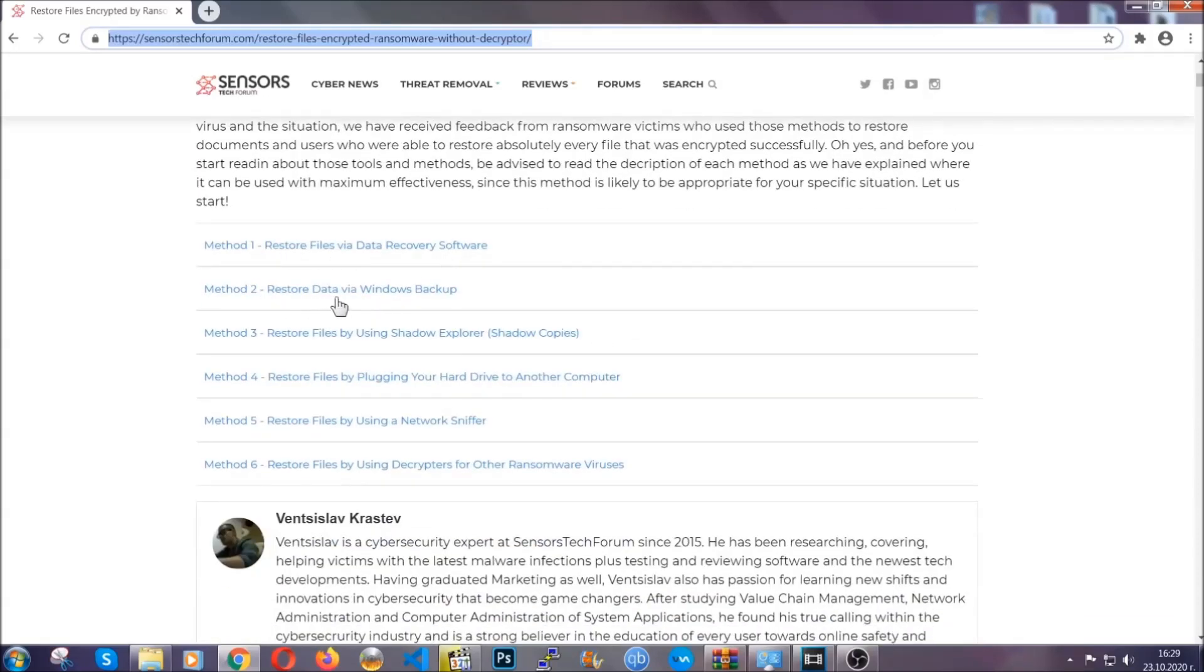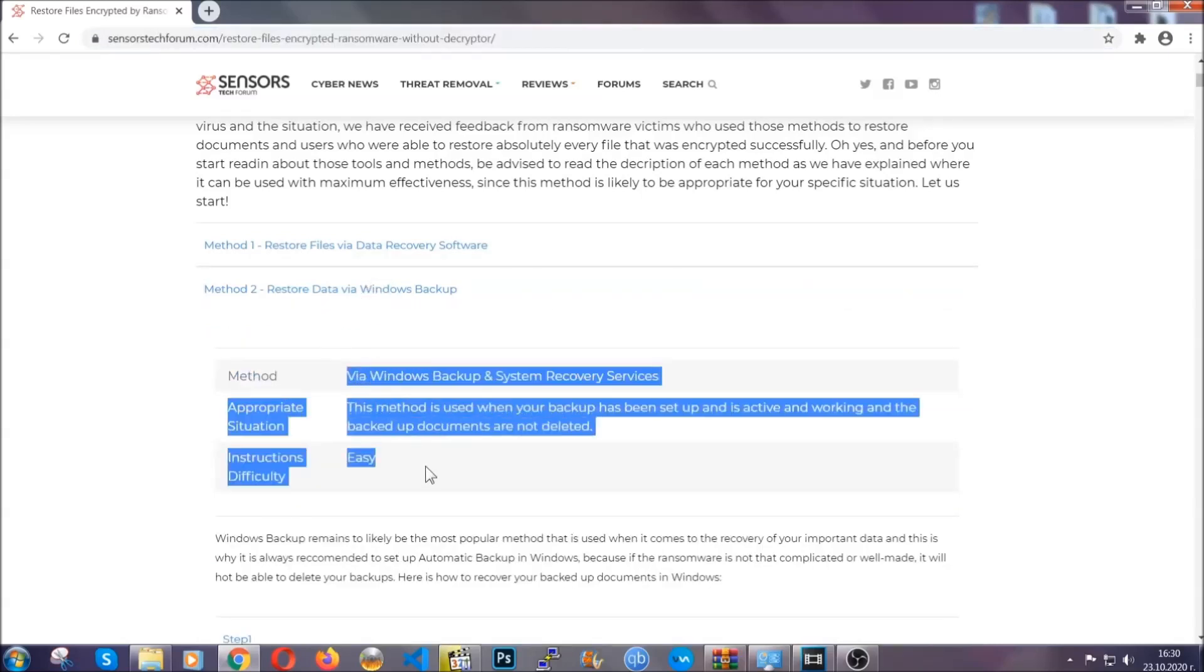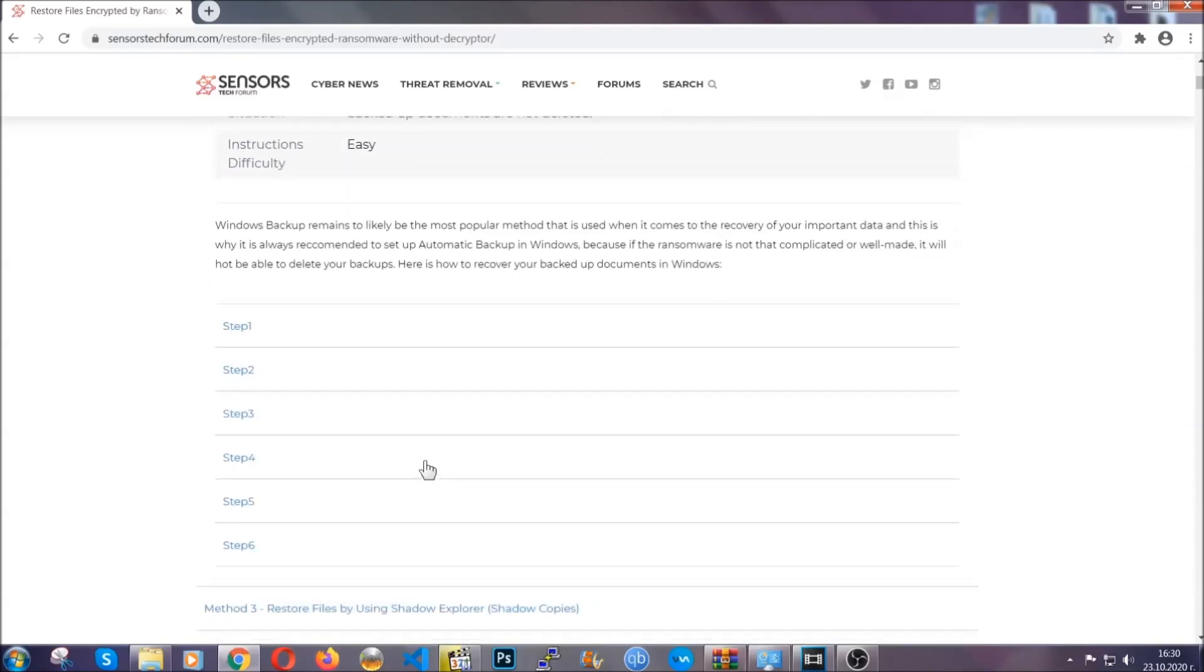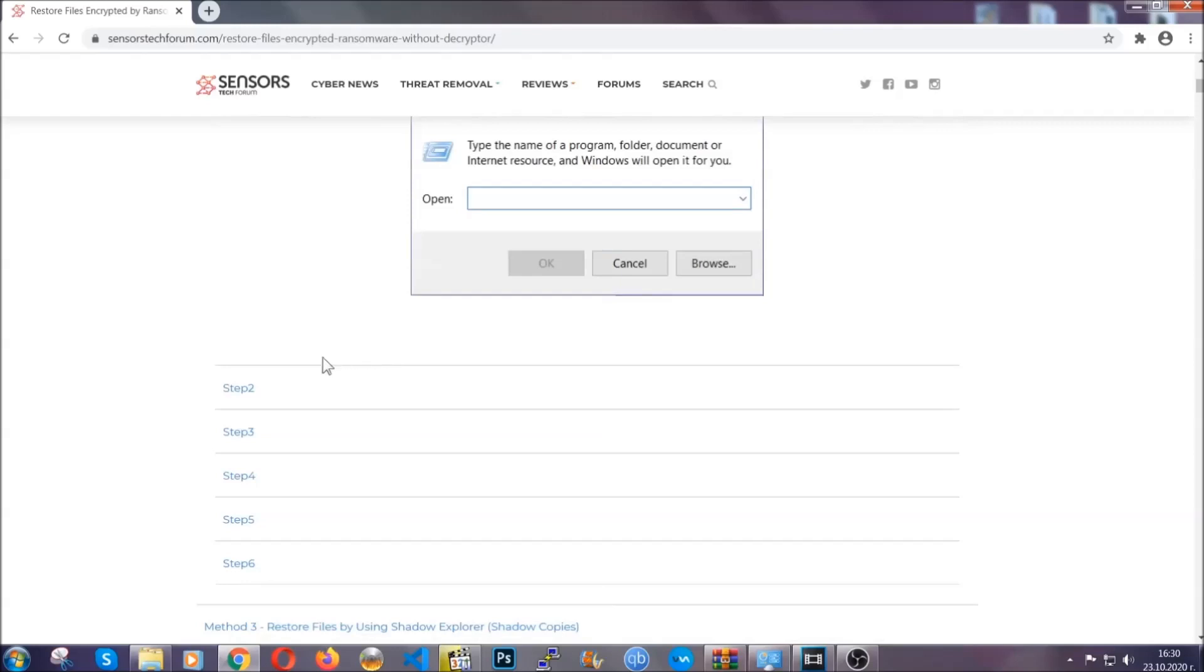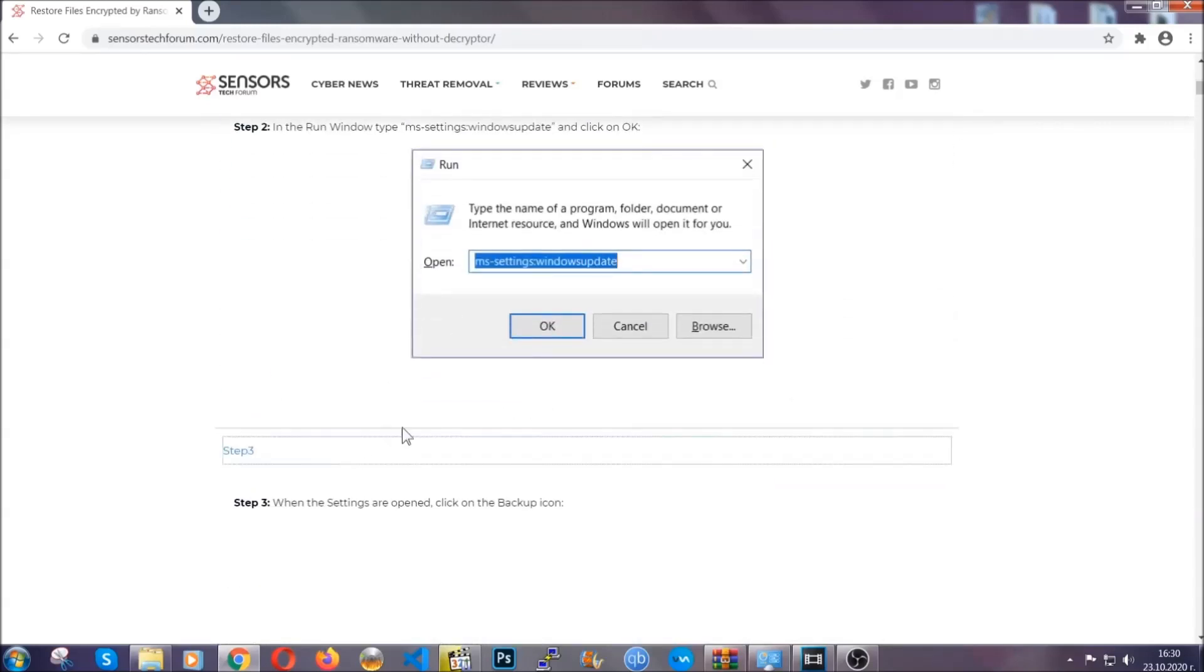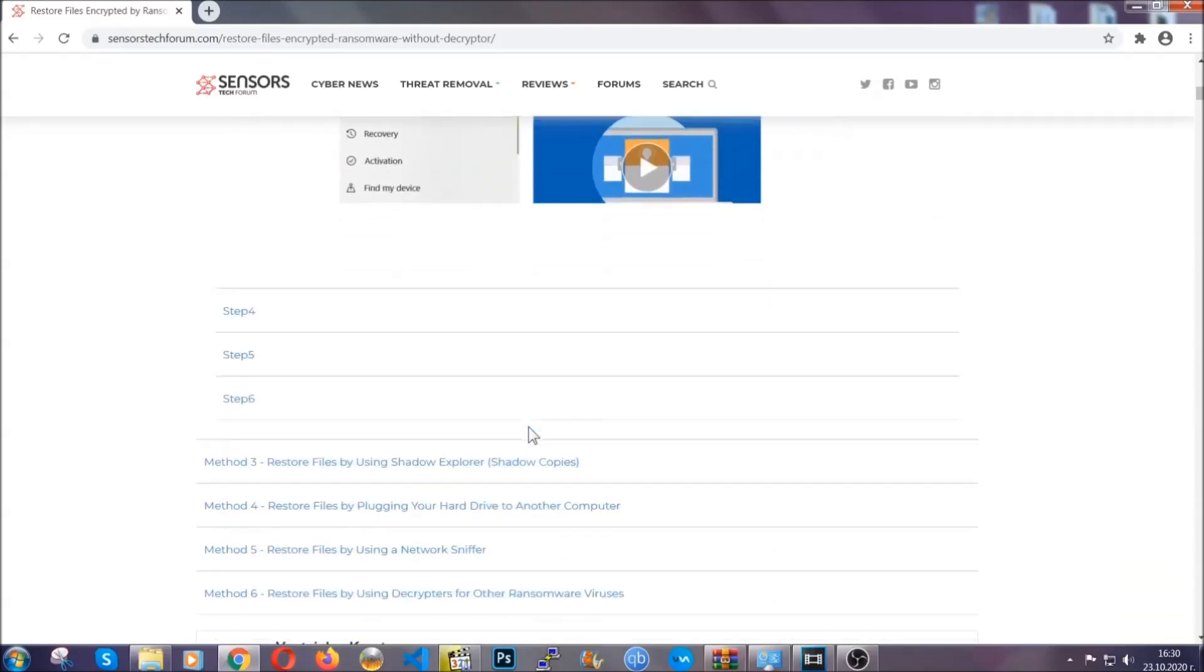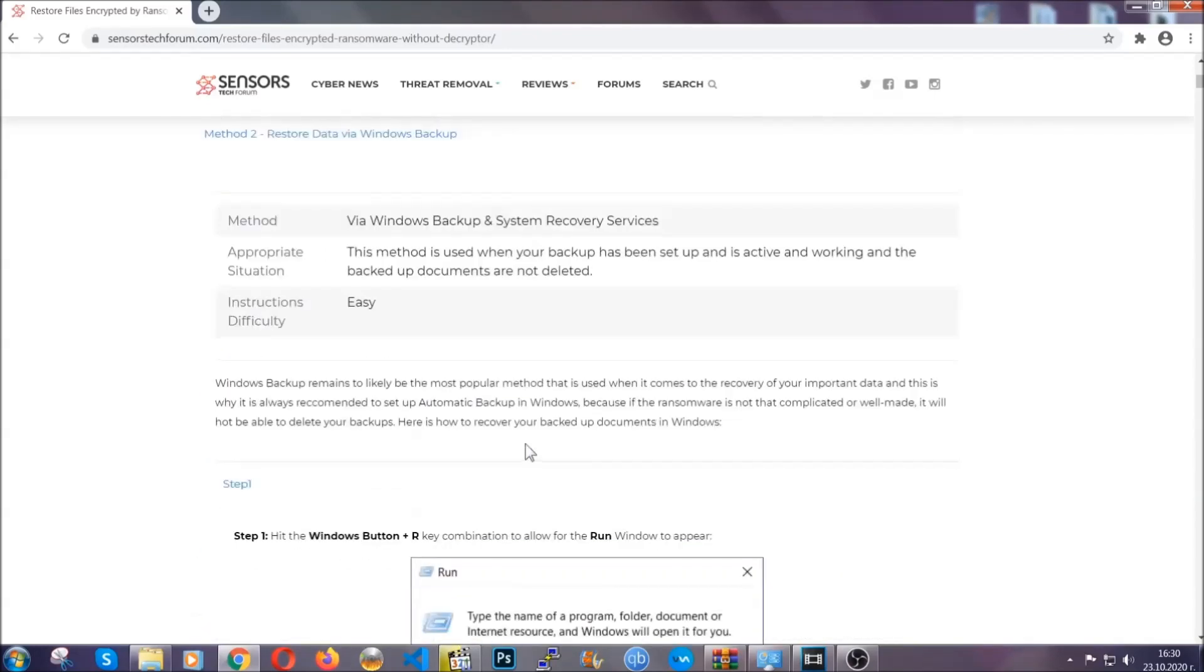It contains six methods that have been proven to work under some specific circumstances when it comes to ransomware infection. These methods are in no way, shape or form 100% guaranteed to work, but they will surely help you. As we have some users who have partially backed up their files being able to recover some of their files, and even some users have been able to recover all of the files.